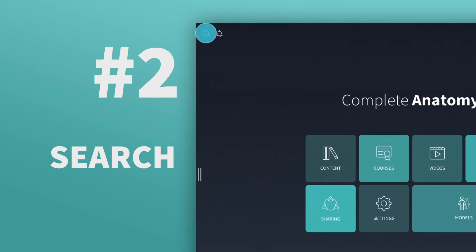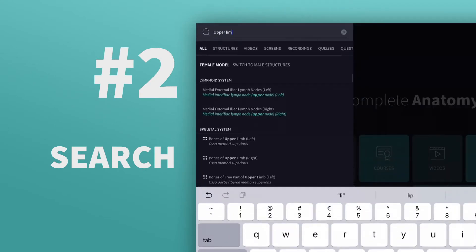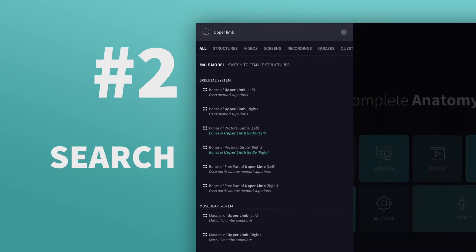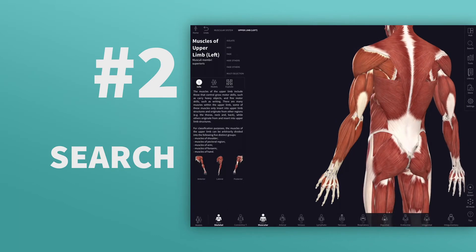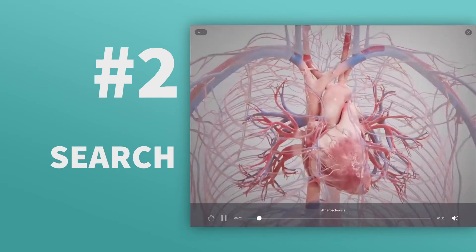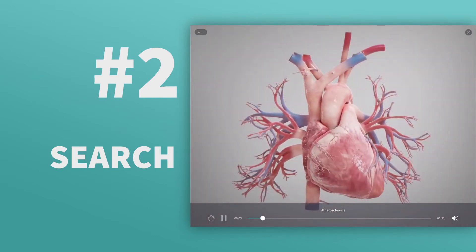Find anything instantly using the search tool from the Hub. Whether it's a region, lecture, educational video, or specific structure, get it in seconds with search.